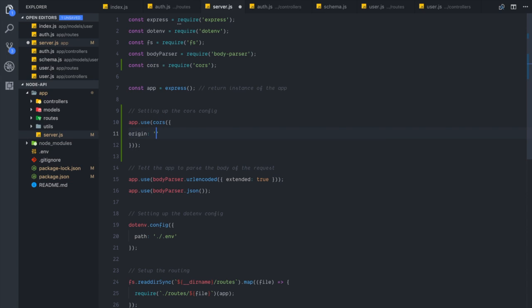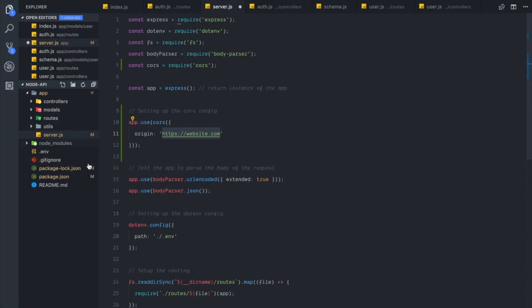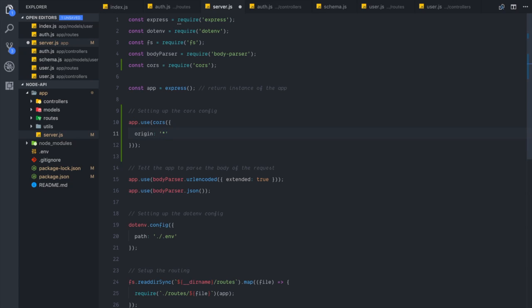You can set the origin to a string or an array of accepted origin points — something like 'website.com', whatever your front end server is. If you only want your front end to access this API, you'd put in your front end URL here. You can use environment variables to switch between localhost and your domain. The default is just the wildcard star, which means everyone is allowed to access this.